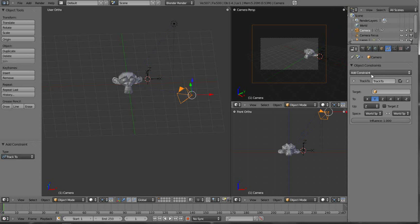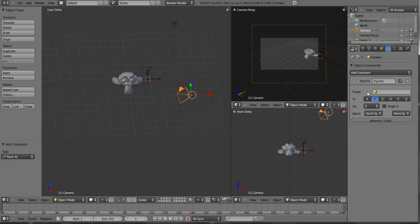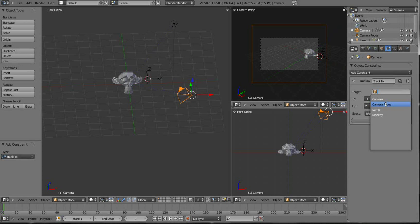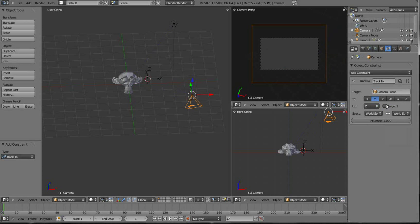So now if I come back over here with my camera selected, come over and I've got the Add Constraint. If we click in the target box here, go down to Camera Focus, that's what we named that empty layer.